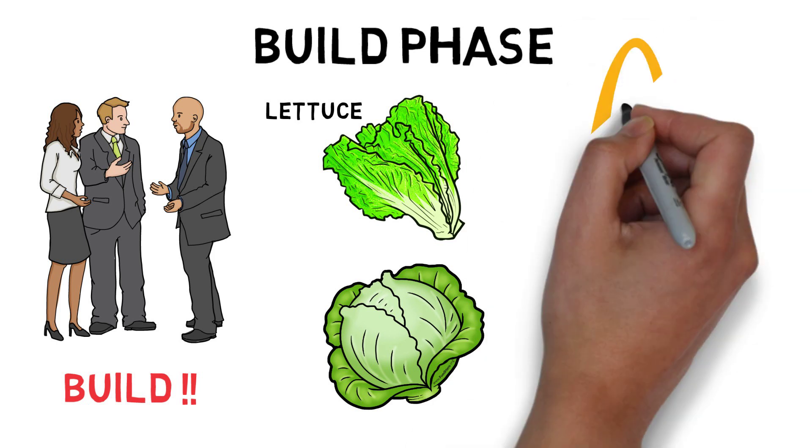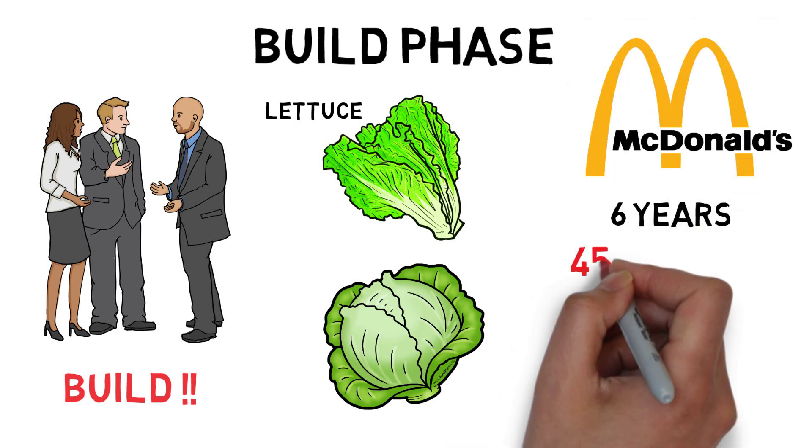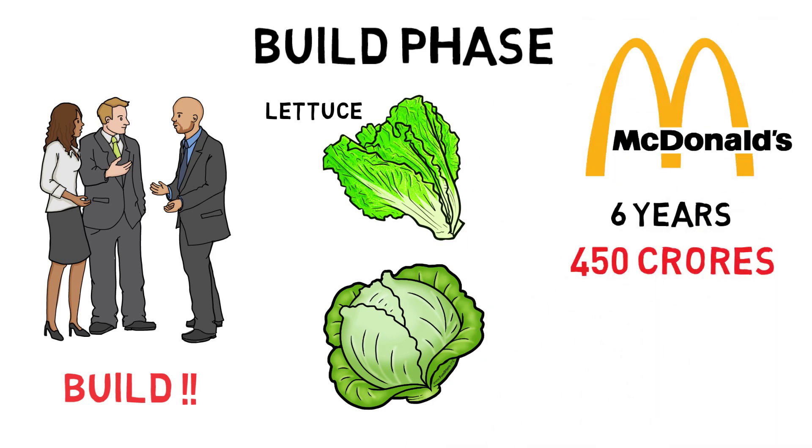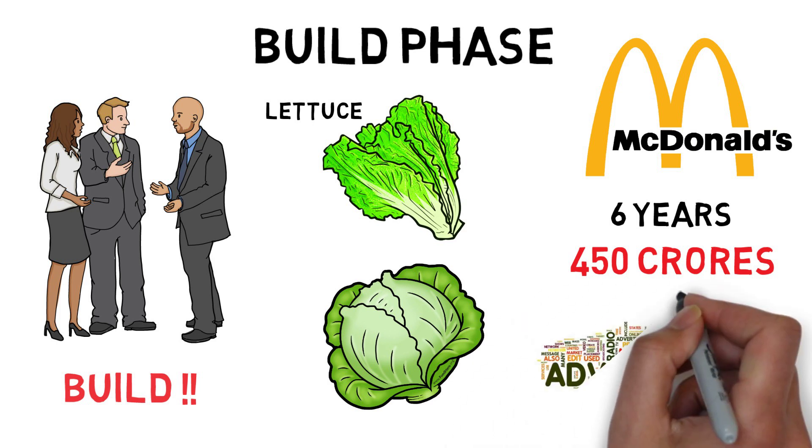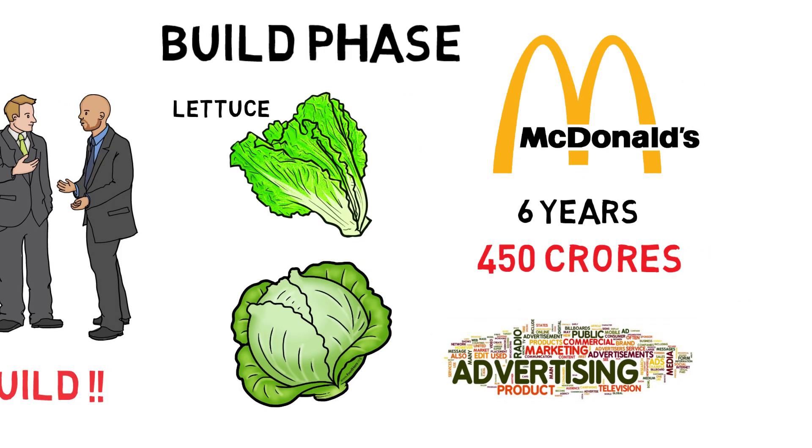When McDonald's entered the market 17 years ago, it spent 6 years and over 450 crores to set up their supply chain infrastructure. McDonald's also advertised the product aggressively further fueling its success.